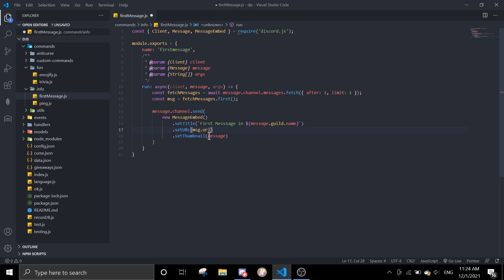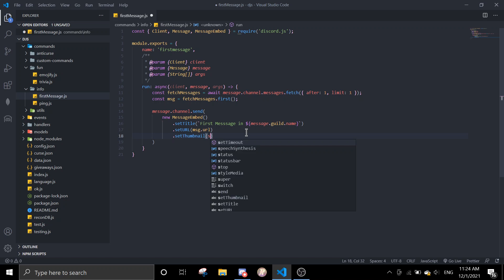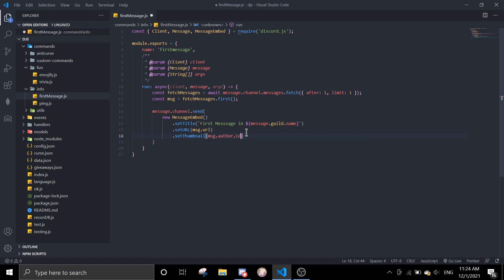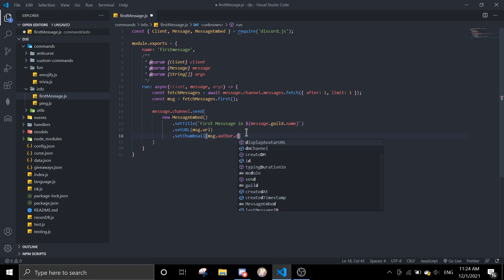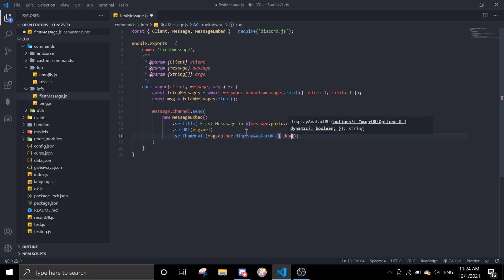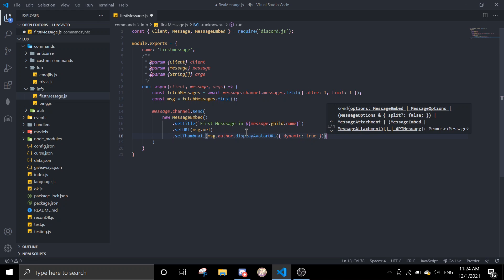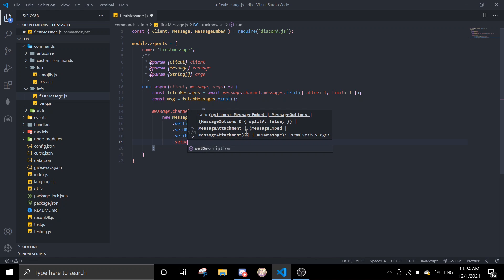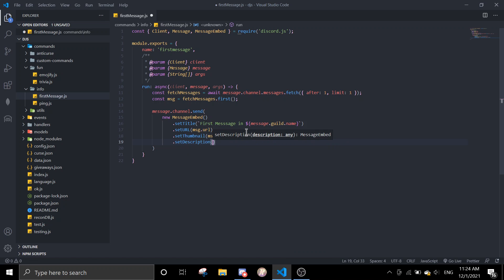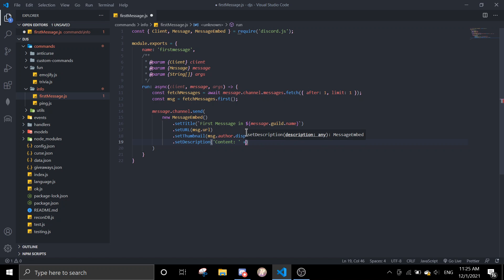Okay, and then thumbnail will be message.author displayAvatarURL dynamic true. And then set description, and I'm going to write content plus message.content.